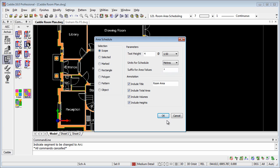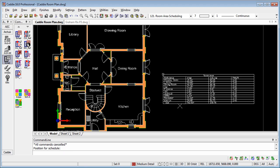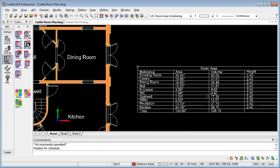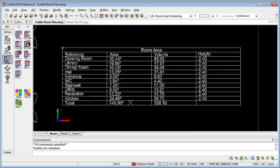So we'll say OK to that, and we'll place a table there, and that will provide us with our room area breakdown, and volumes and heights too.